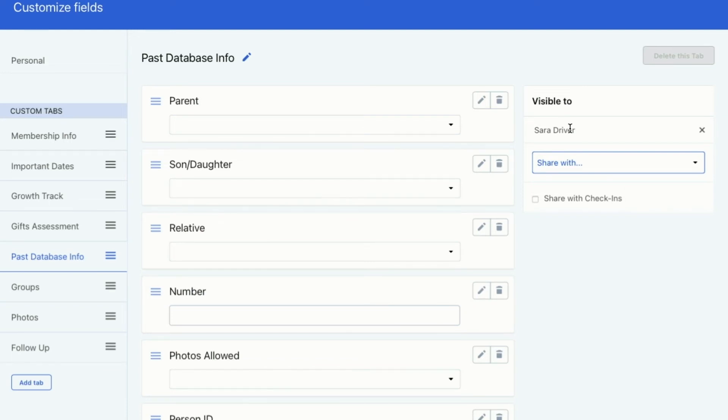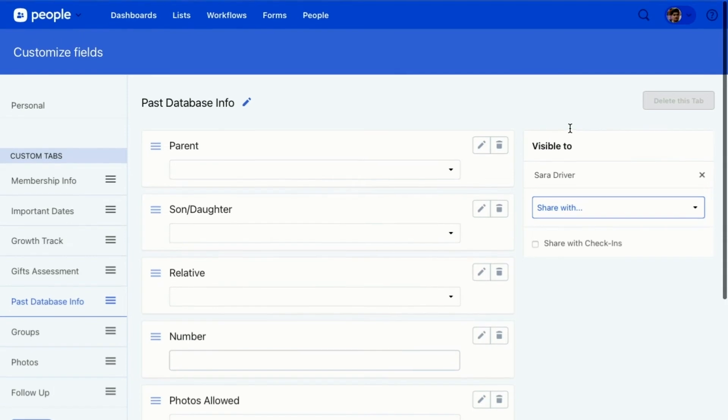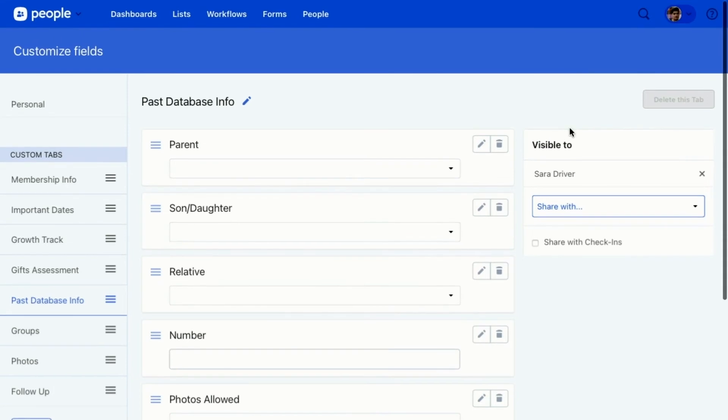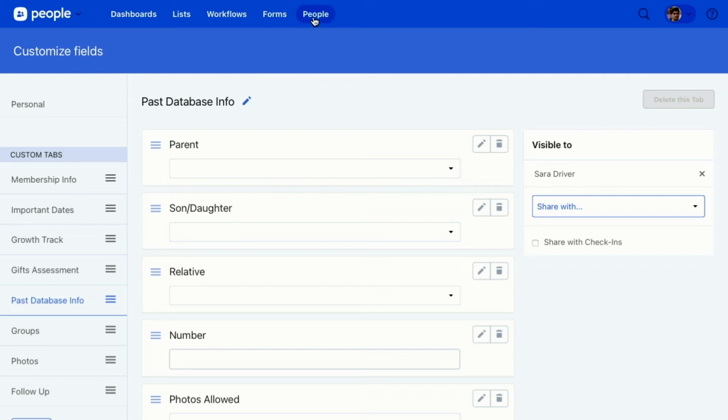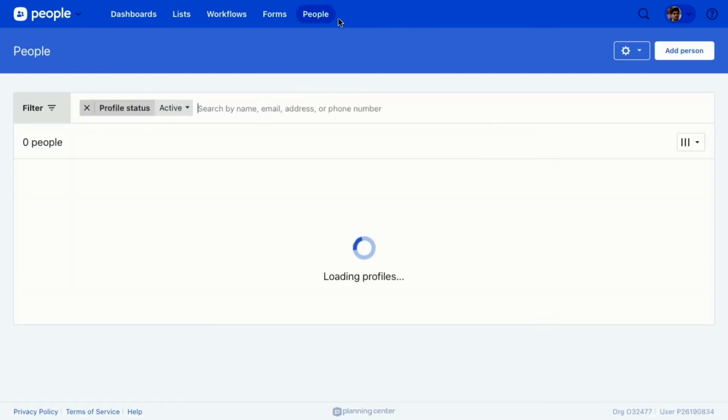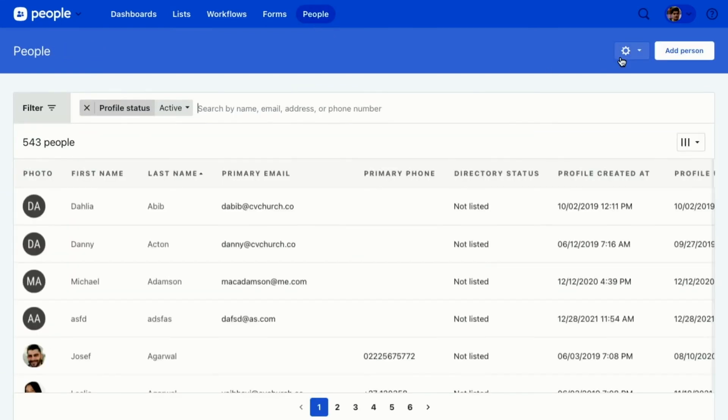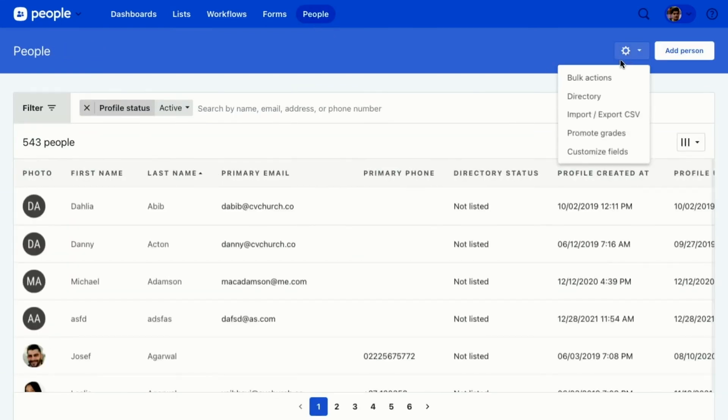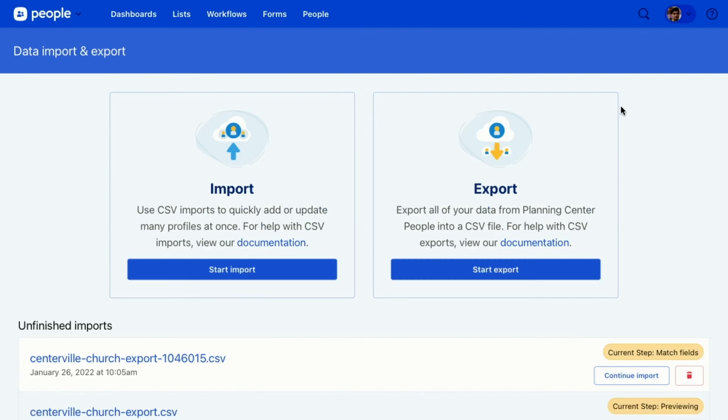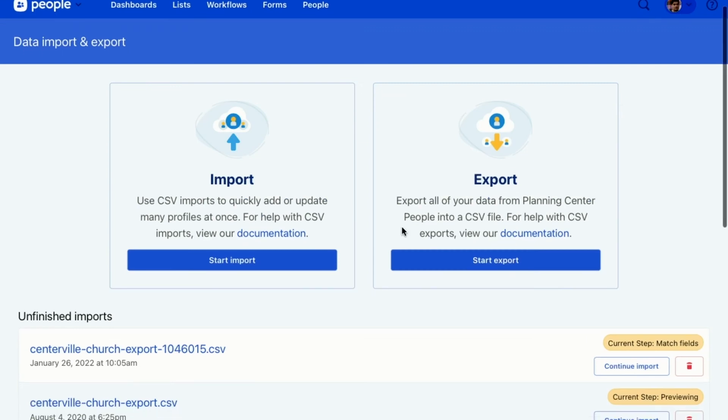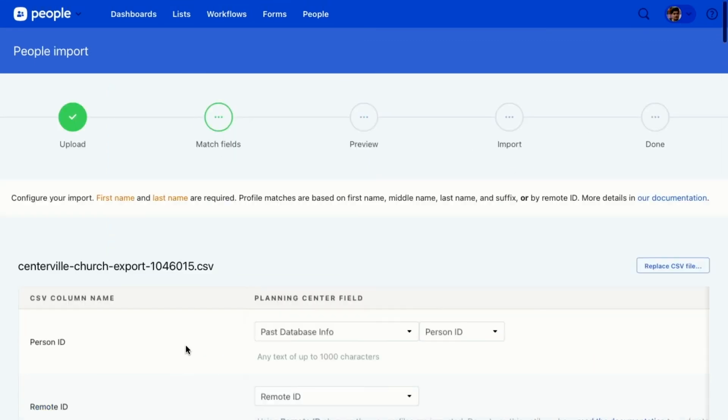Again, you can add lots of different custom fields here. Now, now I've got my custom field. I'm going to go back to the people importer and I'm going to match that person ID field with the custom field that I just added. So let's go back to people, to the settings tab, importer, and then I'm going to go back to my CSV.